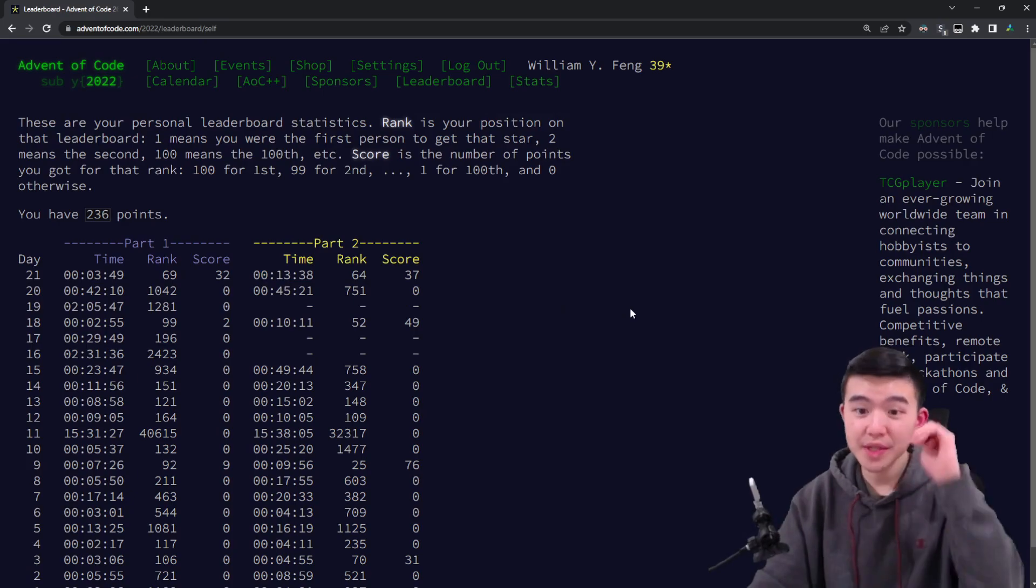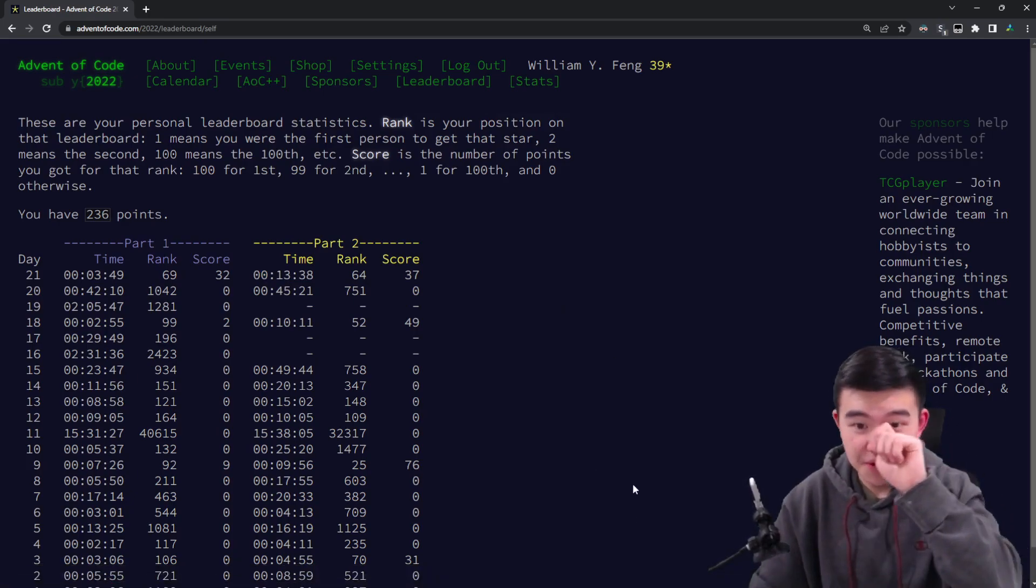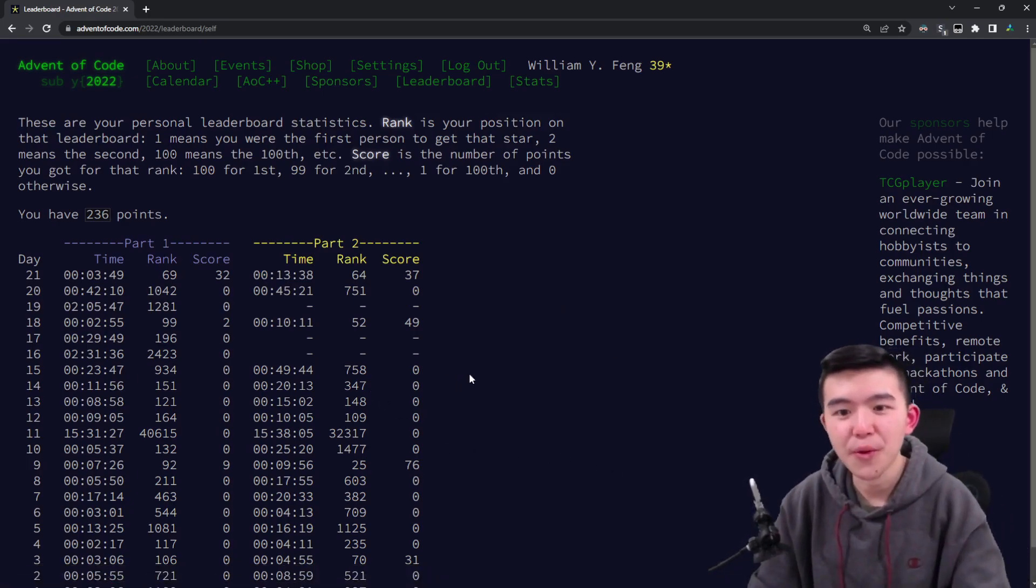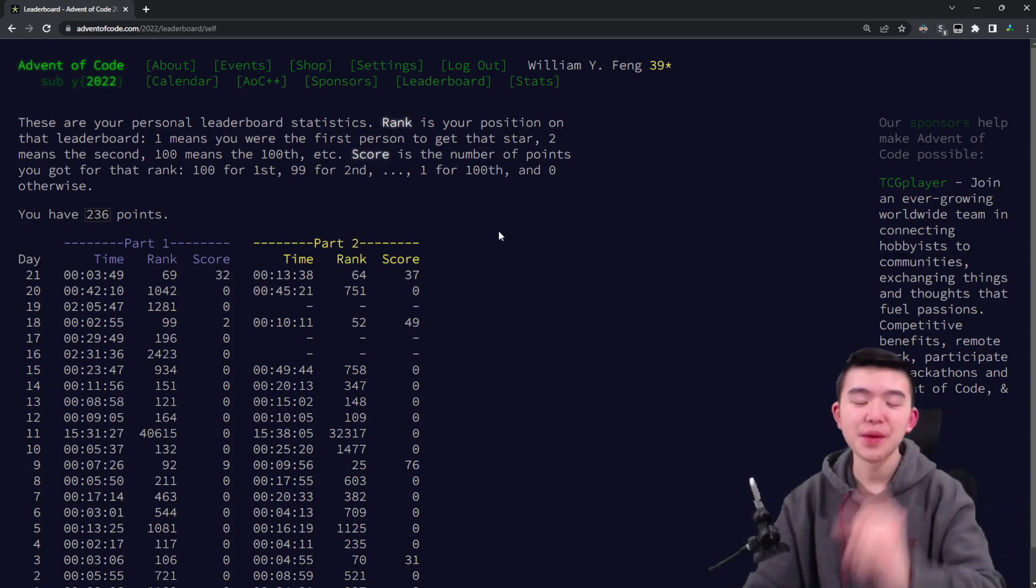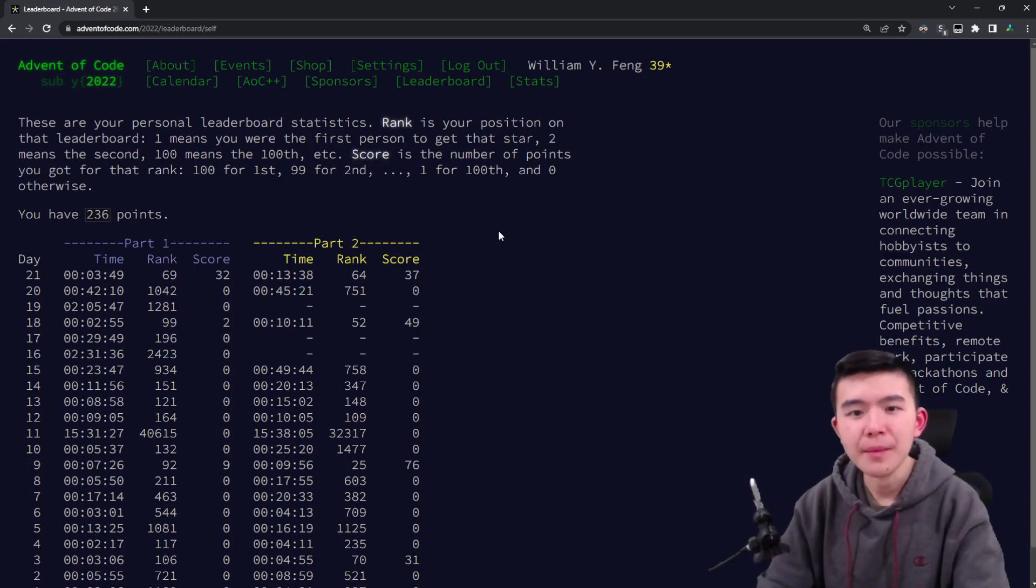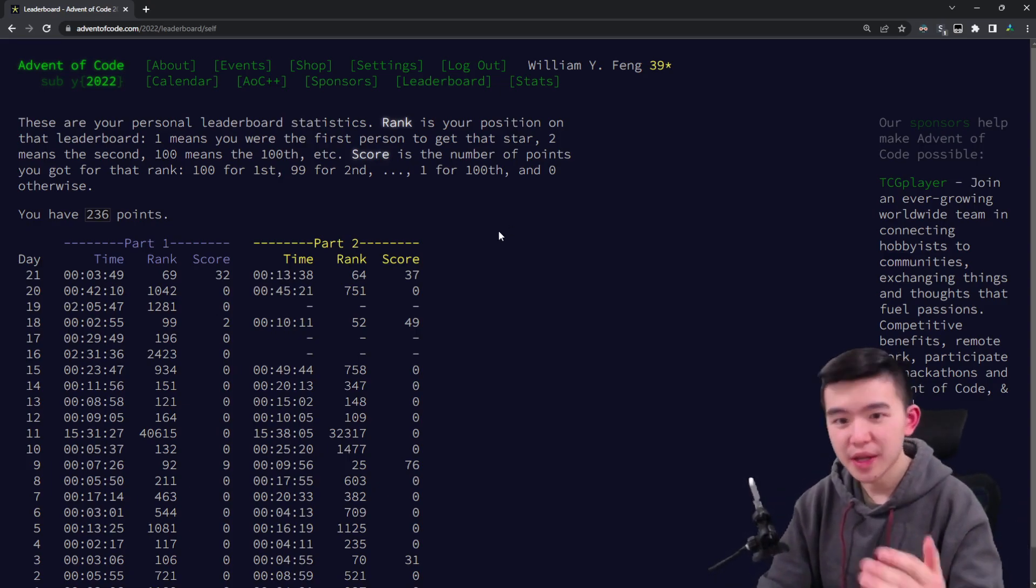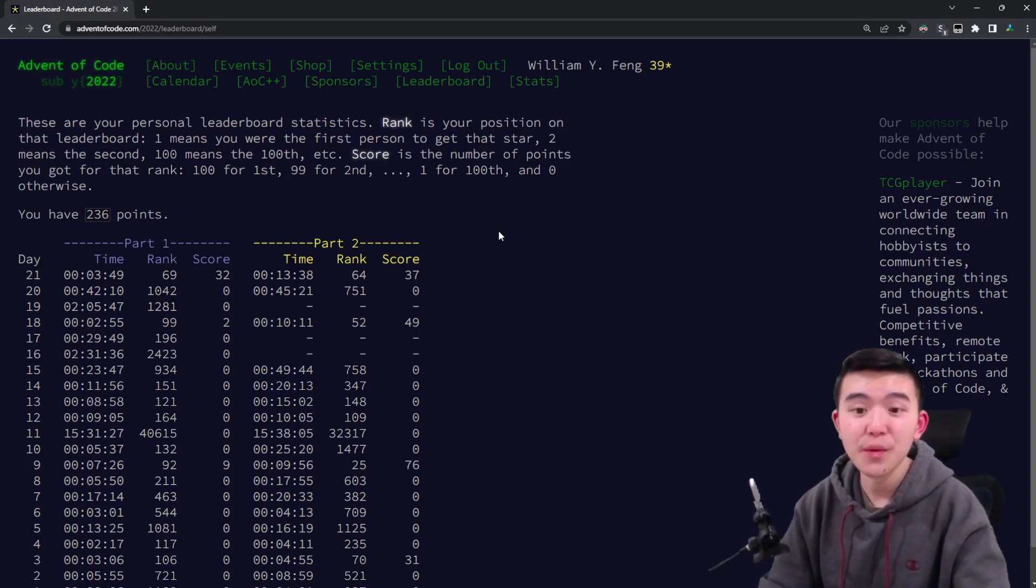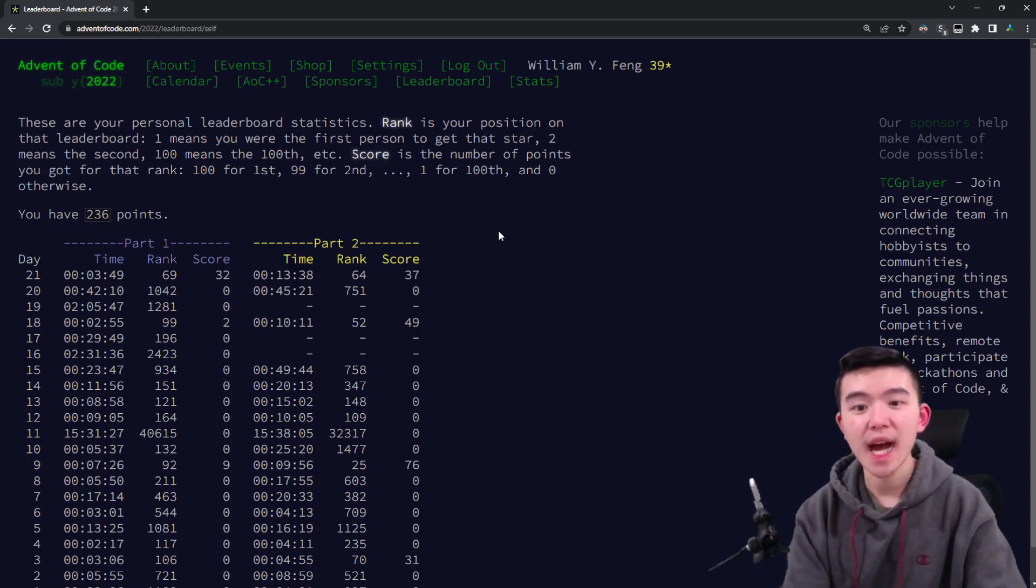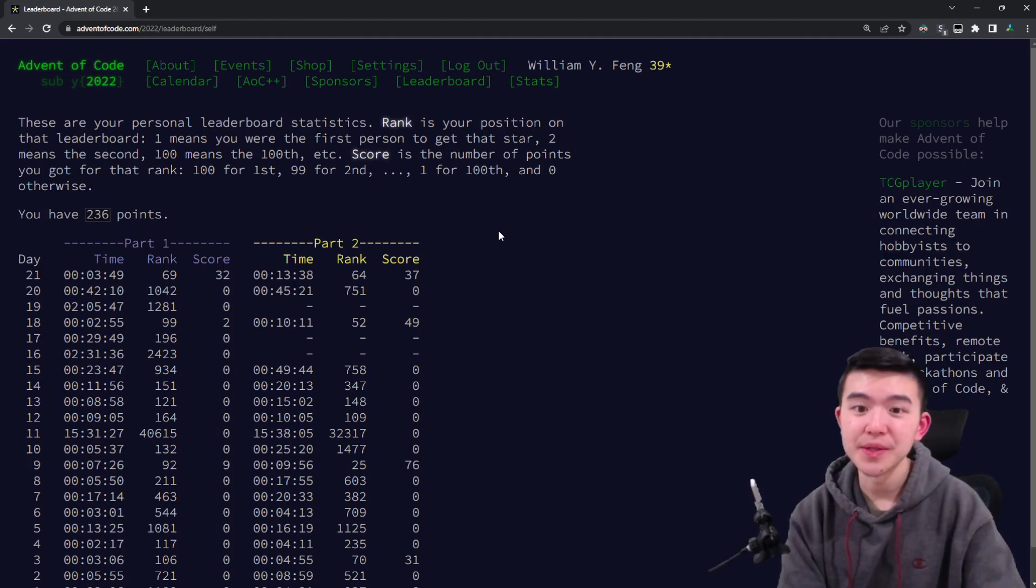Part two in 13 minutes, placed 64th on the global leaderboard, and the reason I got that was because I used Python, so I'll explain that in a bit. If you want to see my code it'll be down in the description, be sure to check that out. First of all we're going to see a timelapse of me solving the puzzles, so here we go.